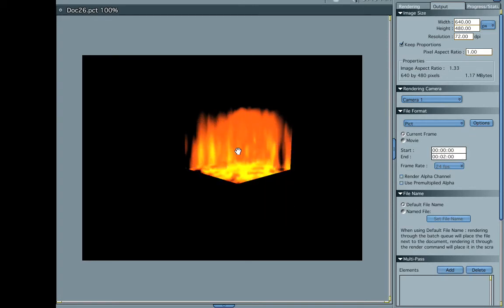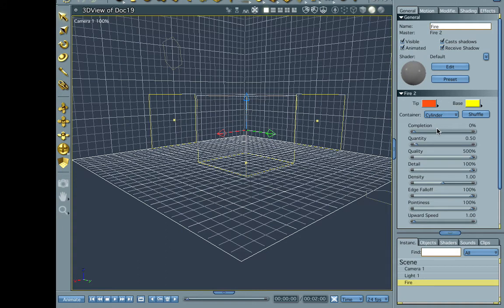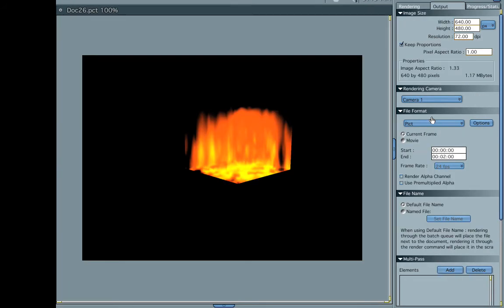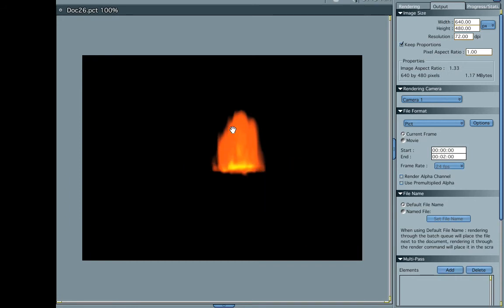Yeah, it's still not a flame, is it? That's because the container it's in is a box. What we want to do is put that in the cylindrical container, the cylinder, and now you have much better results.